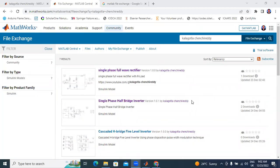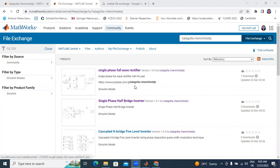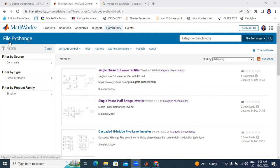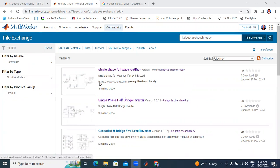Hello everyone, my name is Kei Chanchiretti, working as a student professor in Tikal Kastareta Engineering College. In this video I will explain about MathWorks File Exchange website — how to upload and how to download MATLAB files.